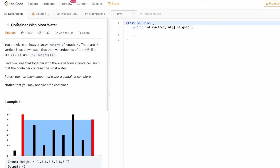Welcome to a new video. Today we're going to look at a LeetCode problem called Container With Most Water. We are given an array called height of length n, where each element represents the height of a line. There are nine lines present inside this array, each with its respective value. We have to calculate the maximum amount of water that the container can store, using the lines as borders.